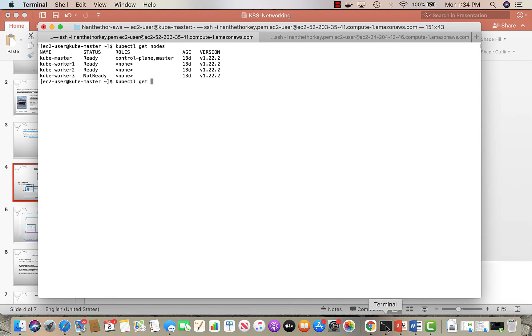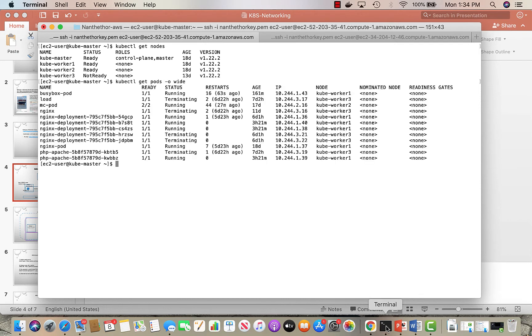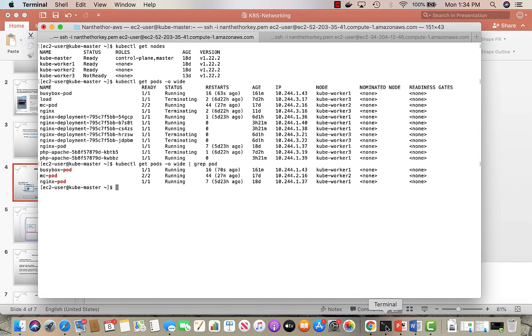If you see the pods, how many pods do I have? I have a couple. Let me just go to the real ones I want to show. There's a busybox pod running on kube-worker-1, and there is an nginx pod which is running on kube-worker-1, so both of them are running on one worker node.